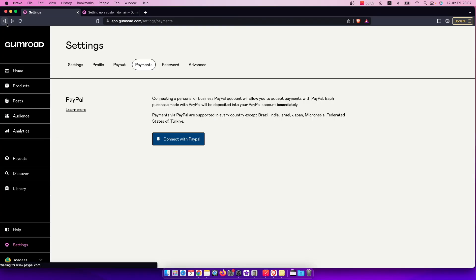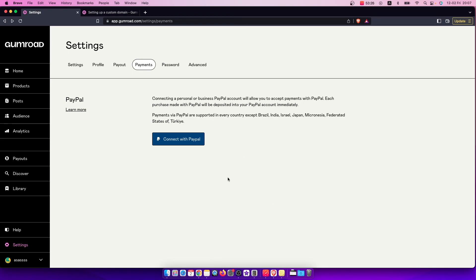And that's pretty much it, what you need to do here if you want to connect your Gumroad account to PayPal. So if I helped you out, please press the like button and subscribe. Take care. Bye.